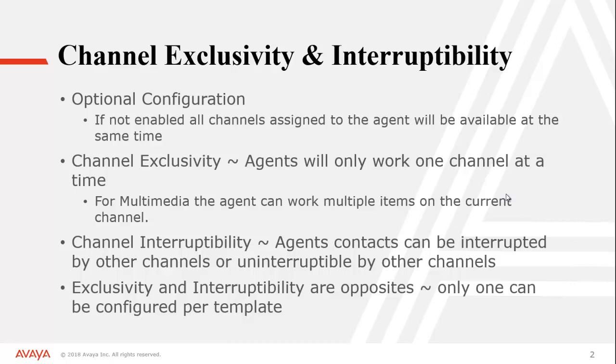Channel Exclusivity allows agents to work on one channel at a time. So if you're configured for voice, chat, and SMS, your agent would receive an SMS message because it's the first in queue, and then they would not receive a chat or a voice call even though they were waiting in queue.